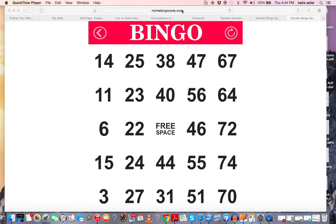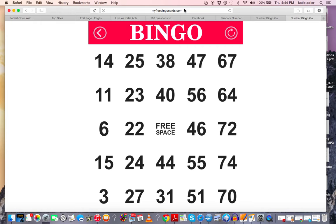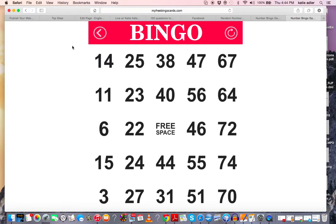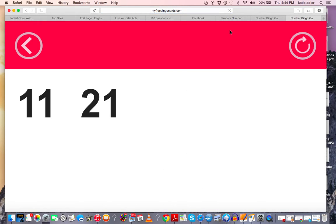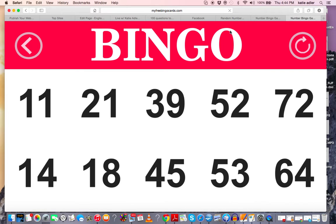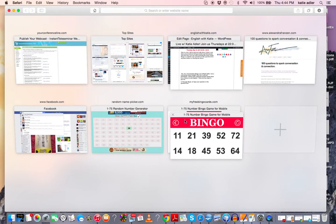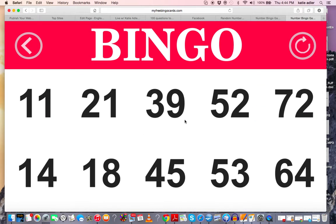The address I'm using is here. I also have it posted here on the website, but let me show you how to generate a new bingo card. Click this button here, and you'll get a new card.